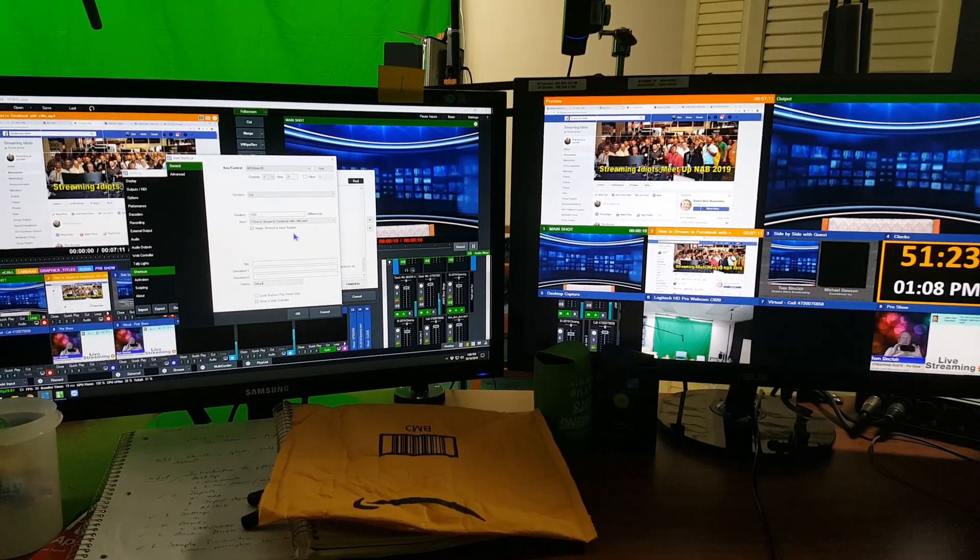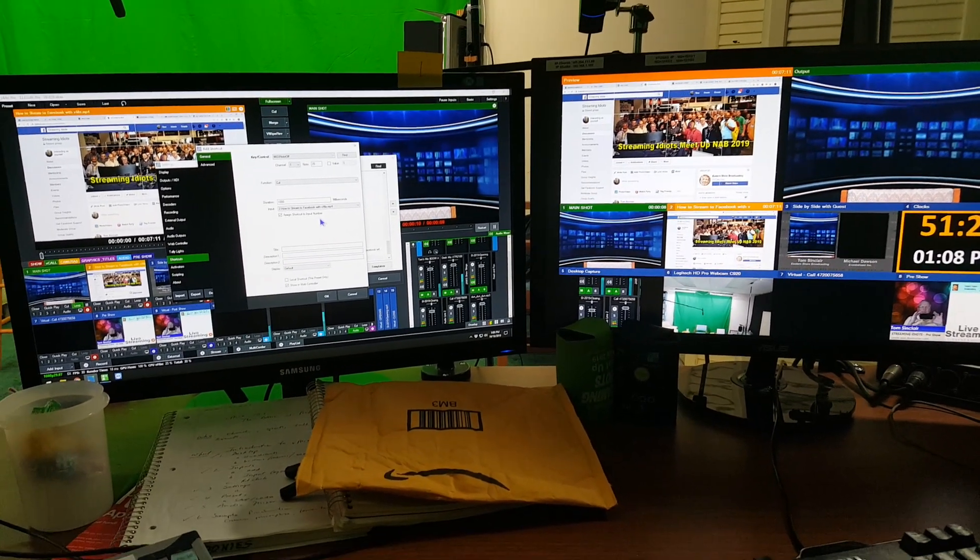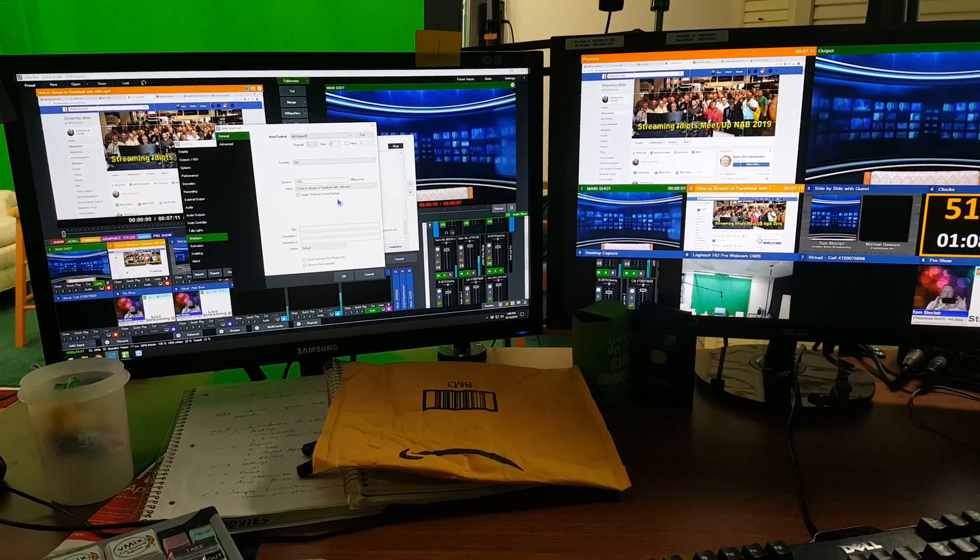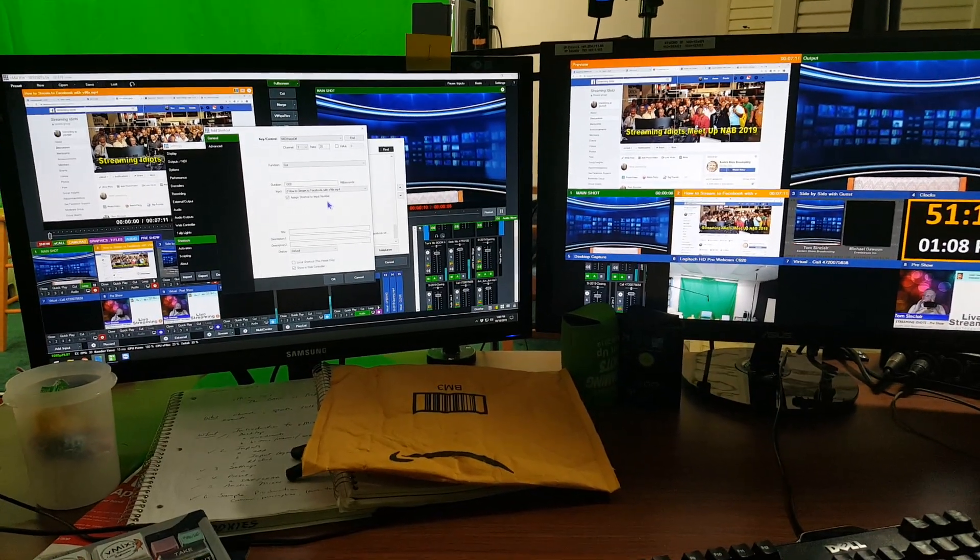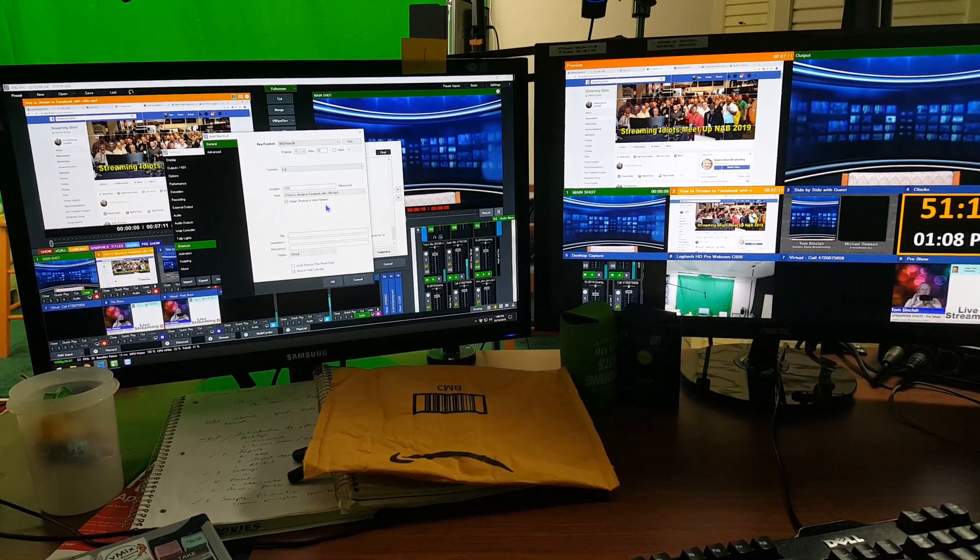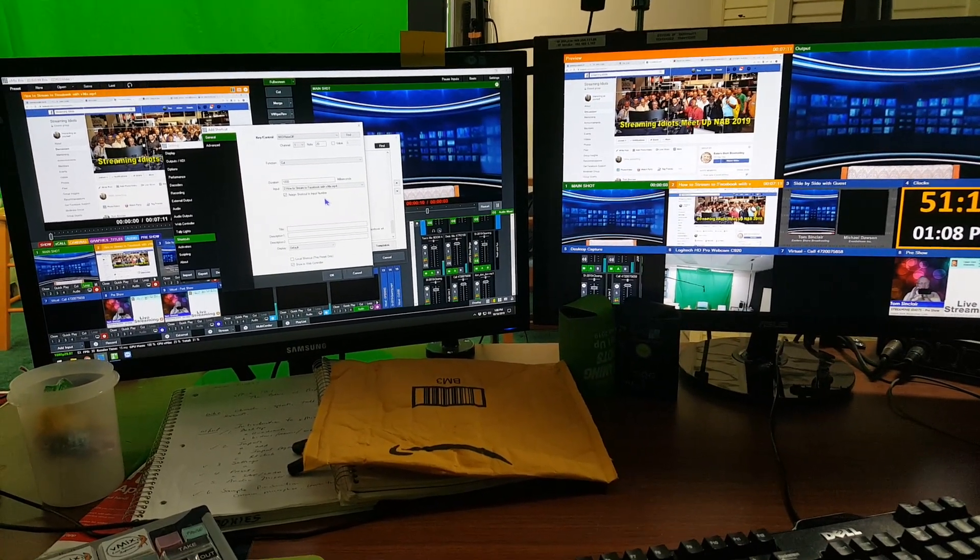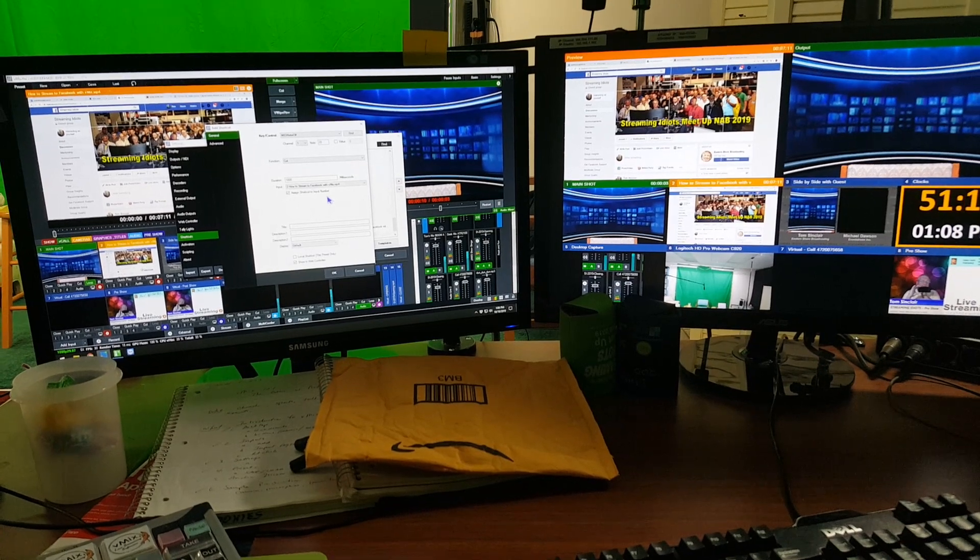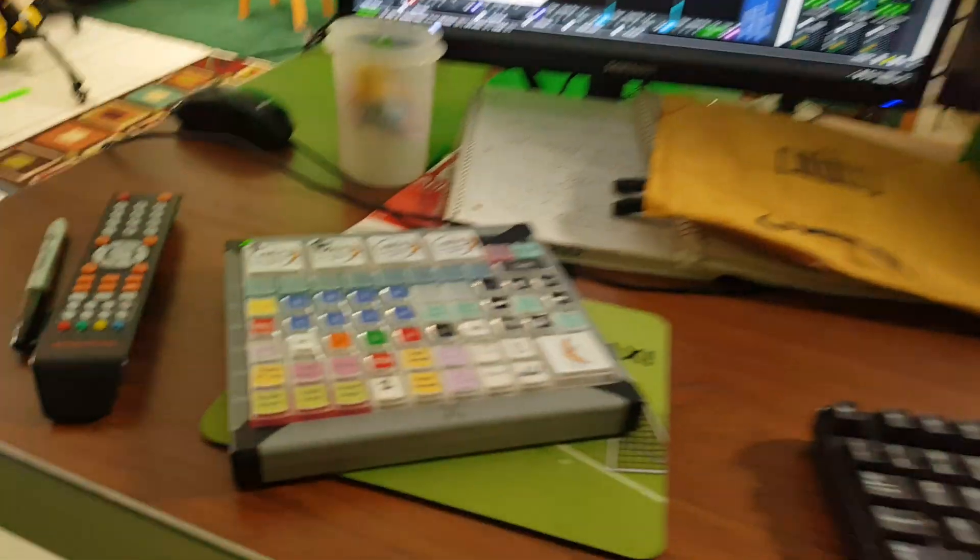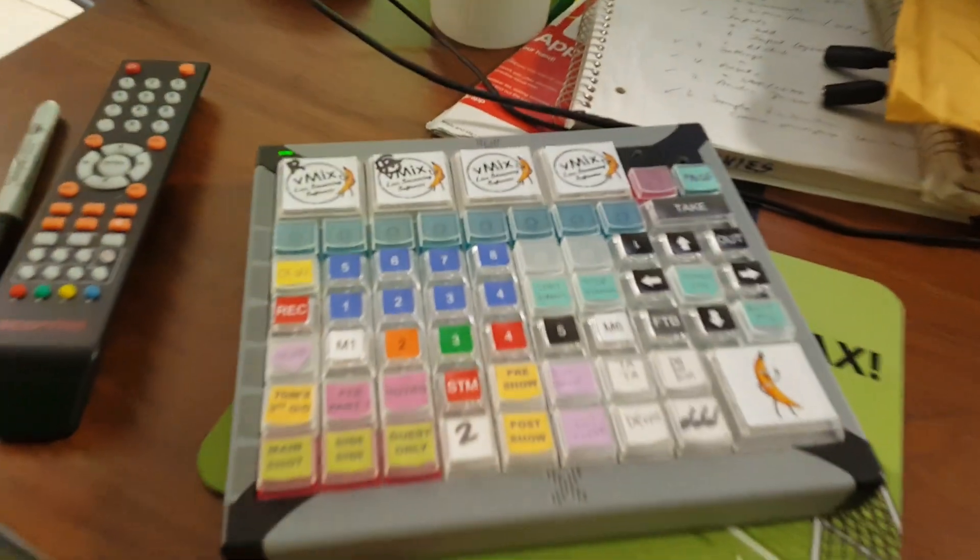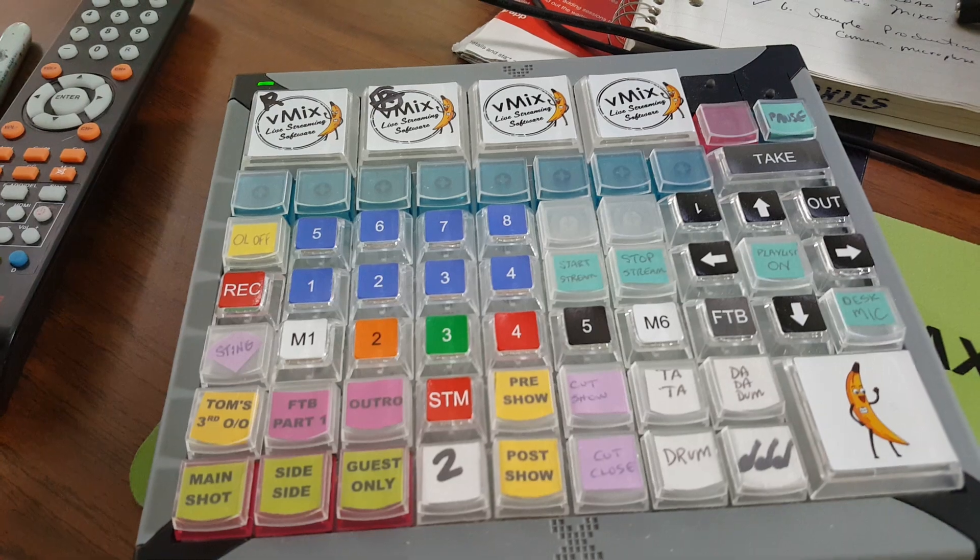Hi, this is Tom Sinclair with Streaming Idiots. We're getting ready to do the Streaming Idiots show this afternoon, and I thought I would show you how I set up some of my X keys so that they're good for universal use.